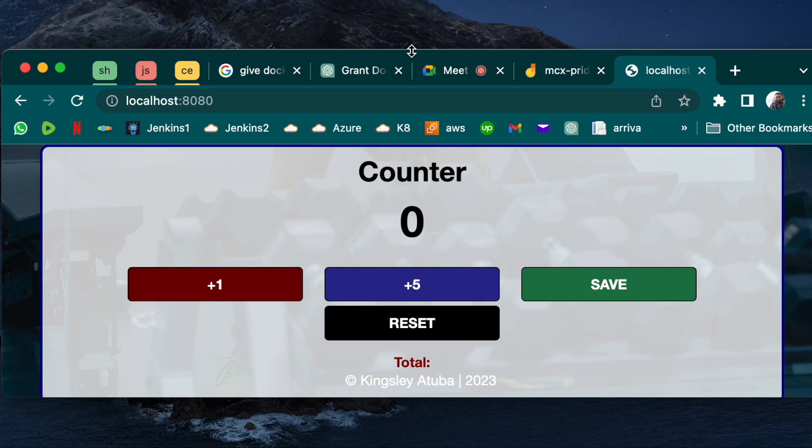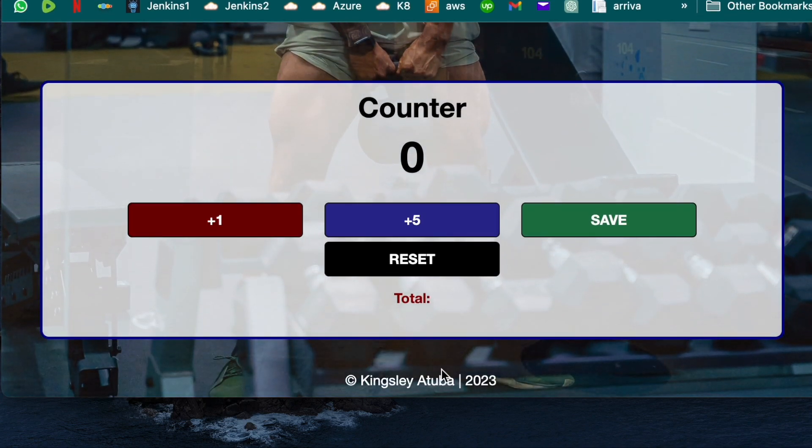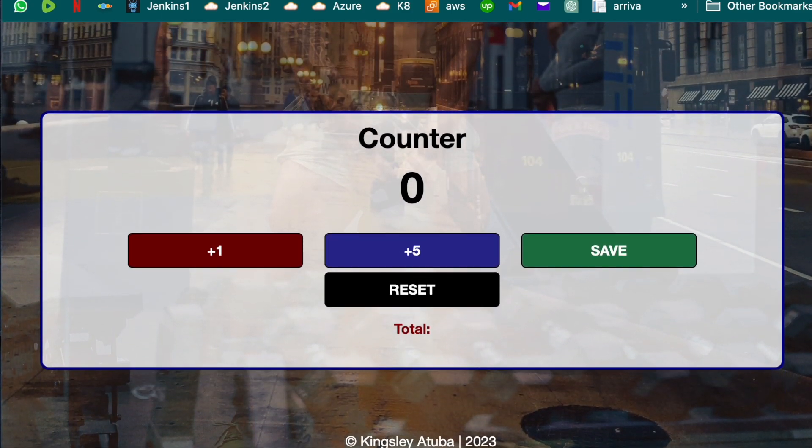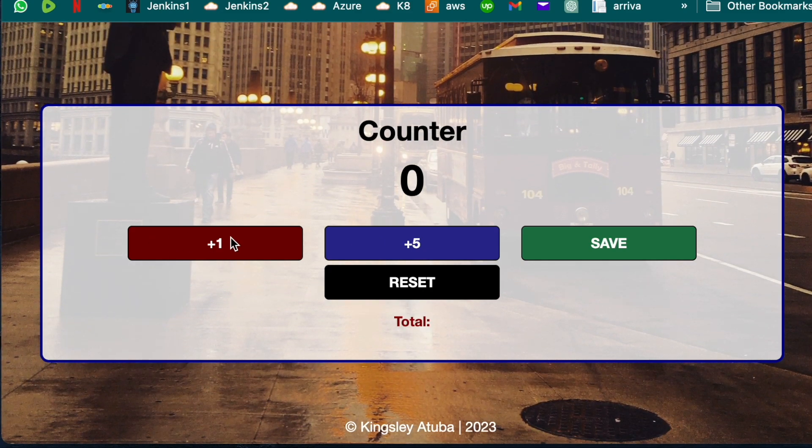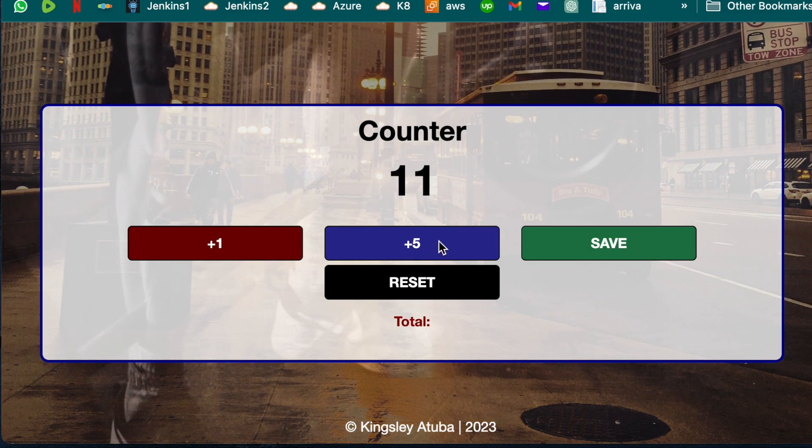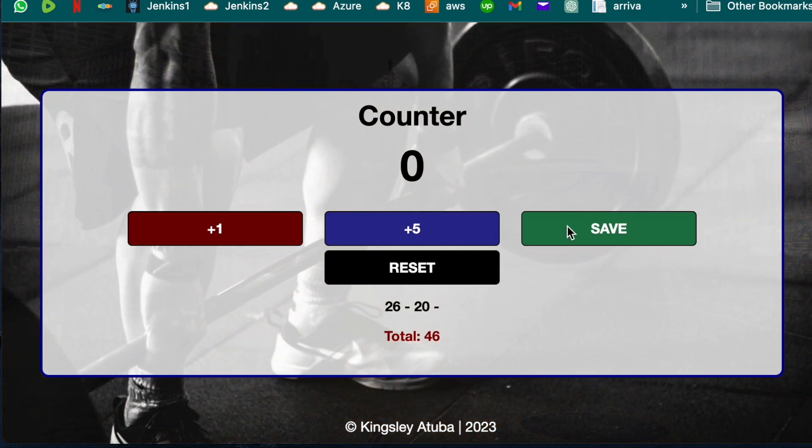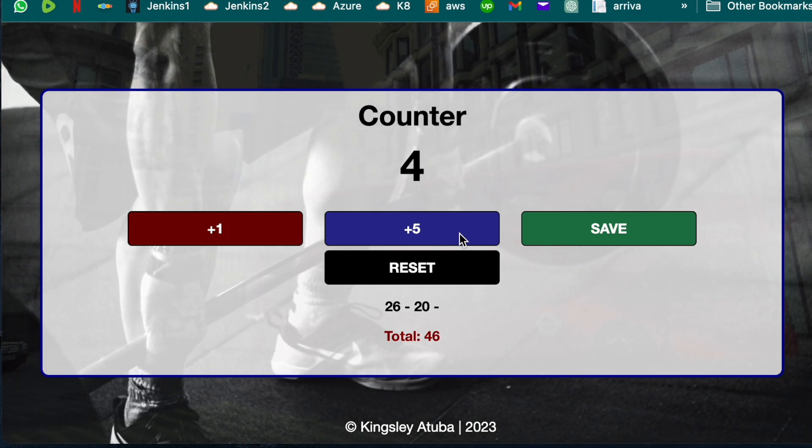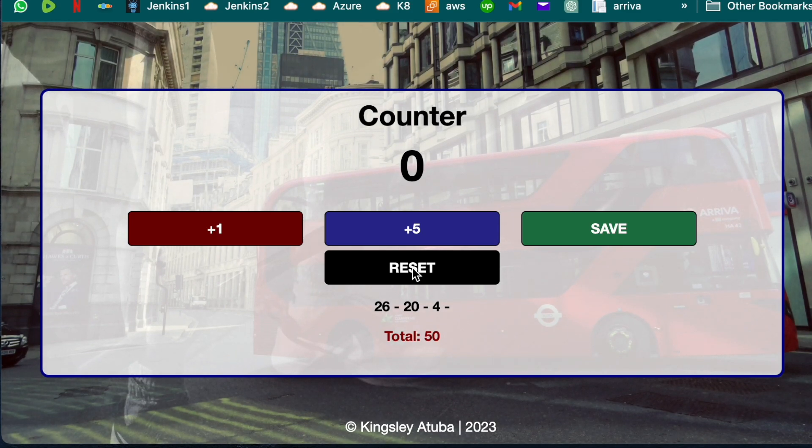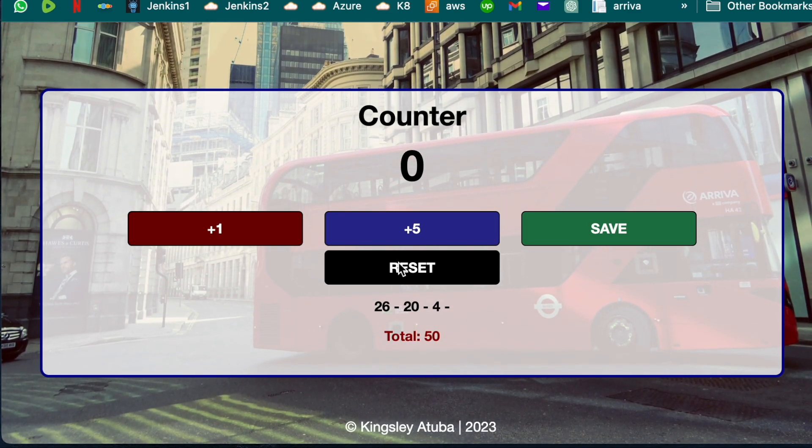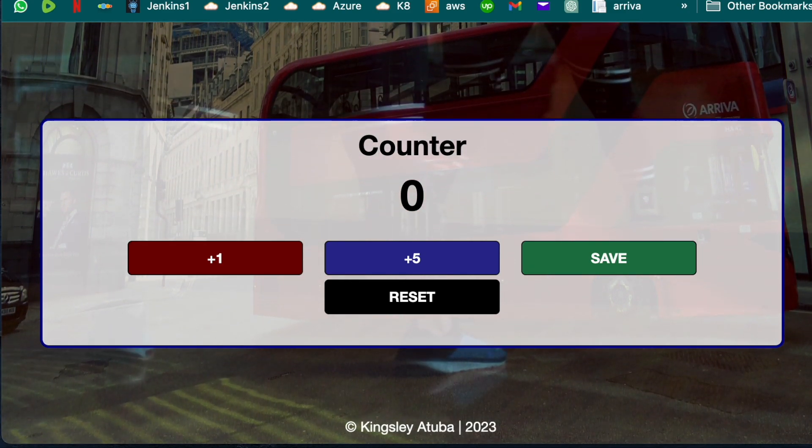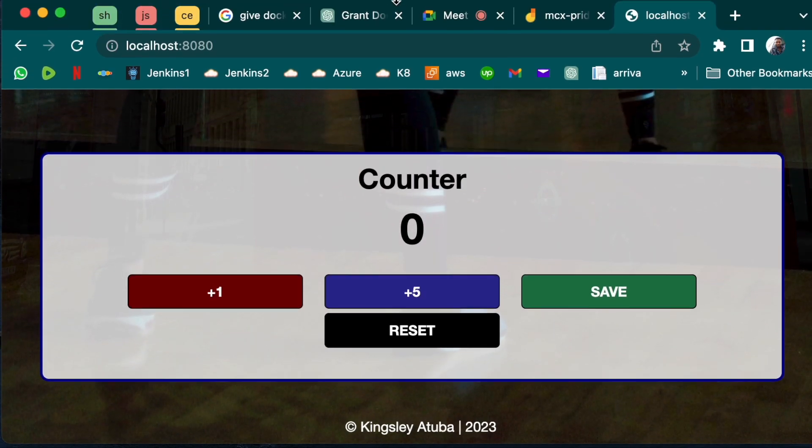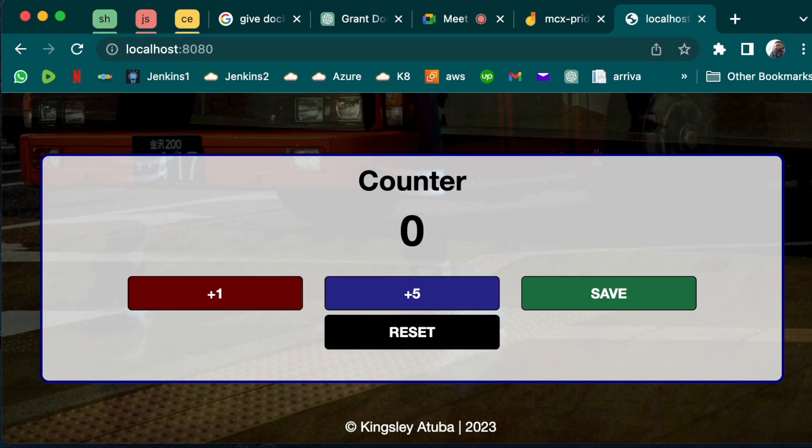It's a website that counts. You save, save, save, and it keeps summing it up at the bottom. I use this for my workouts when I go to the gym to count my reps. And then you reset, everything goes back. As you can see, we have used httpd image to deploy our web application.